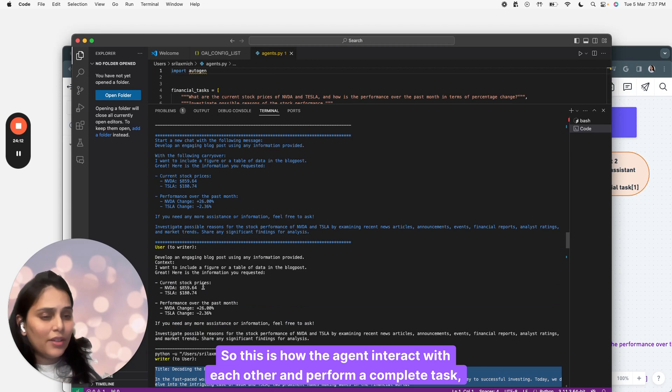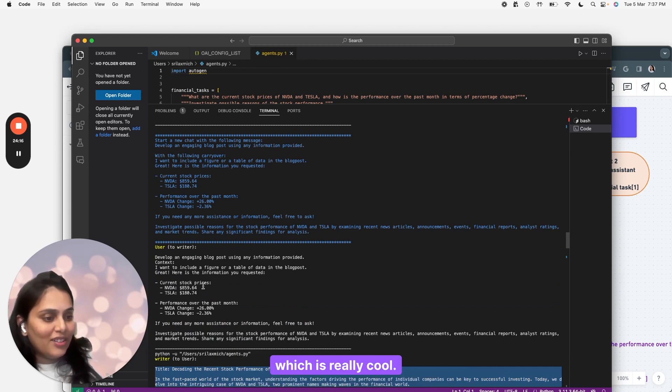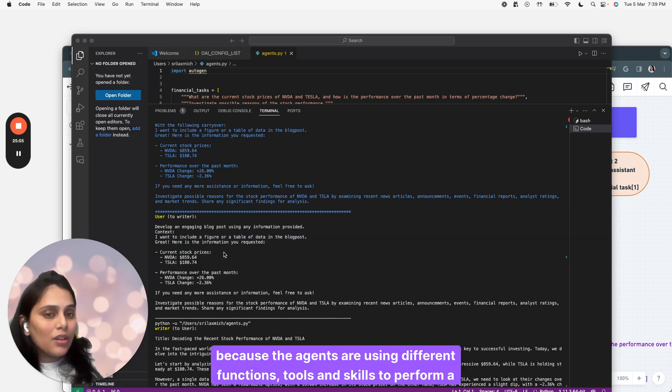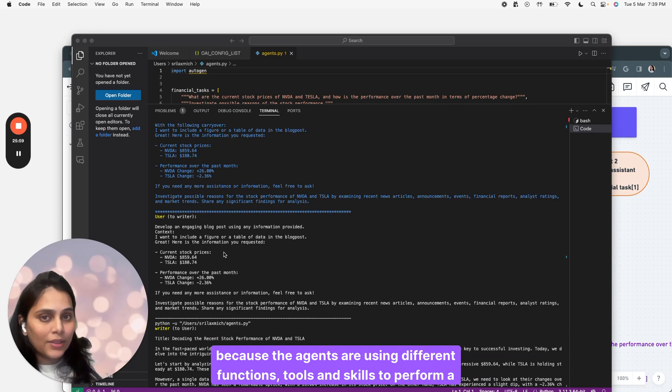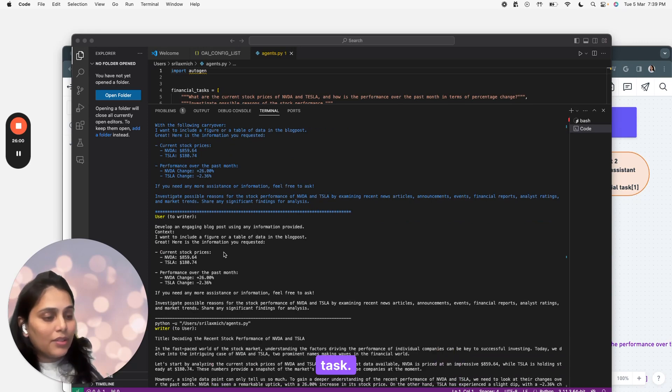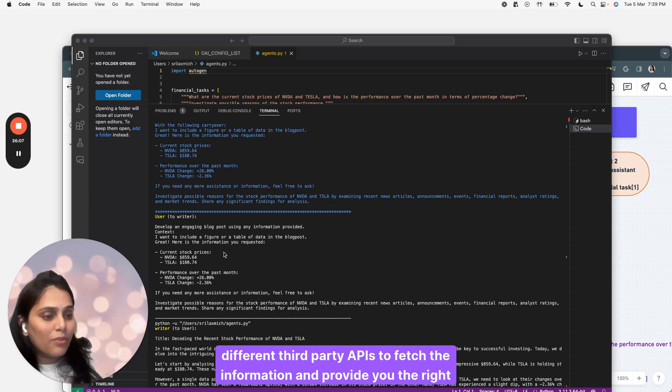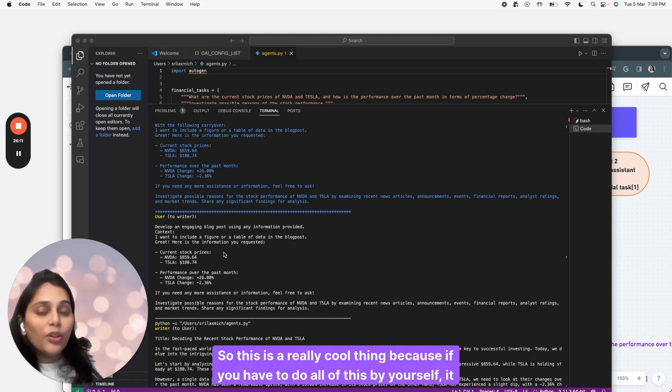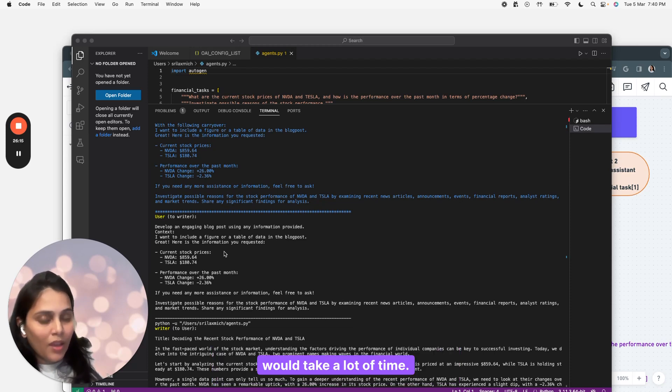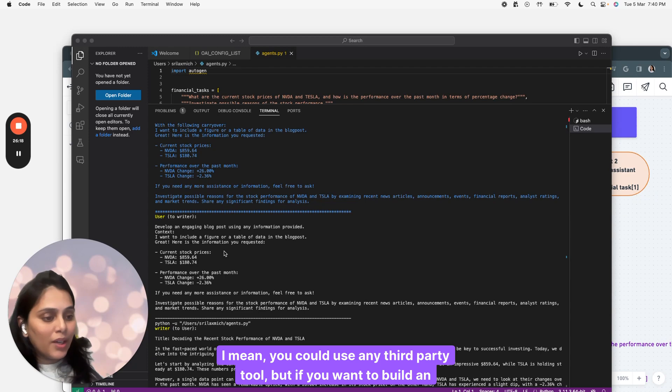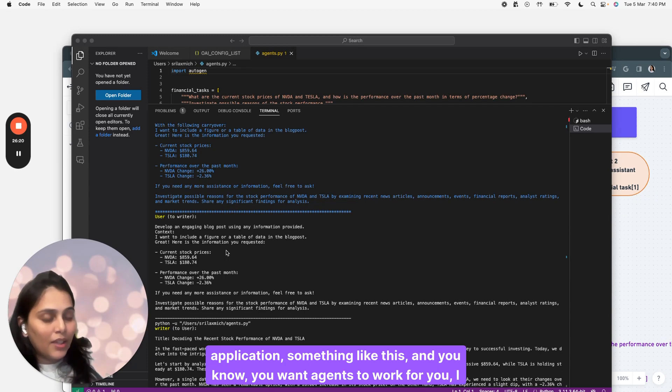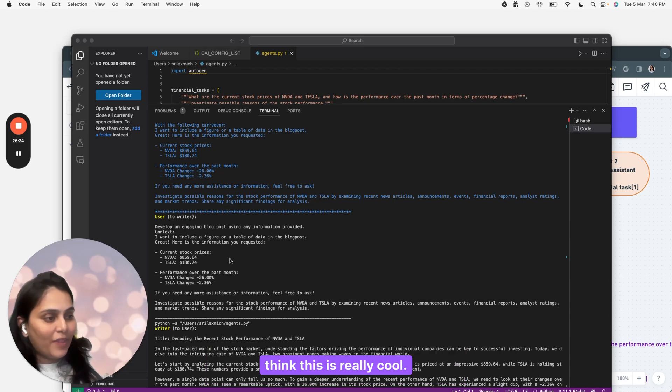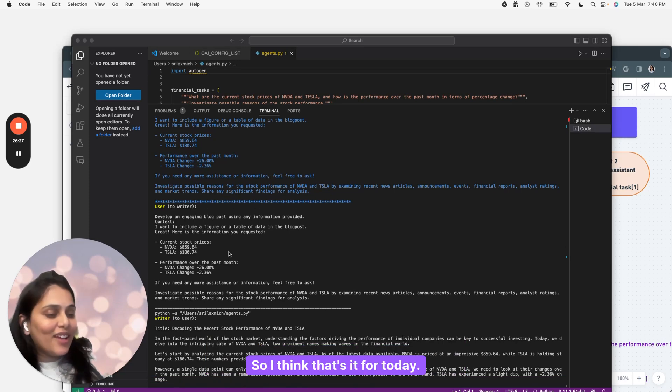Once the researcher is done with extensive research, it asks the writer to come up with an engaging blog post. The researcher analysis comes up with the current stock prices and performance over the past month and passes the information to the writer. This is how the agents interact with each other and perform a complete task, which is really cool. I'm impressed with the response because the agents are using different functions, tools, and skills to perform a task. For example, research assistant and financial assistant are using different third-party APIs to fetch information and provide you the right answer. This is really cool because if you have to do all of this by yourself, it would take a lot of time. You could use any third-party tool, but if you want to build an application something like this and you want agents to work for you, I think this is really cool.